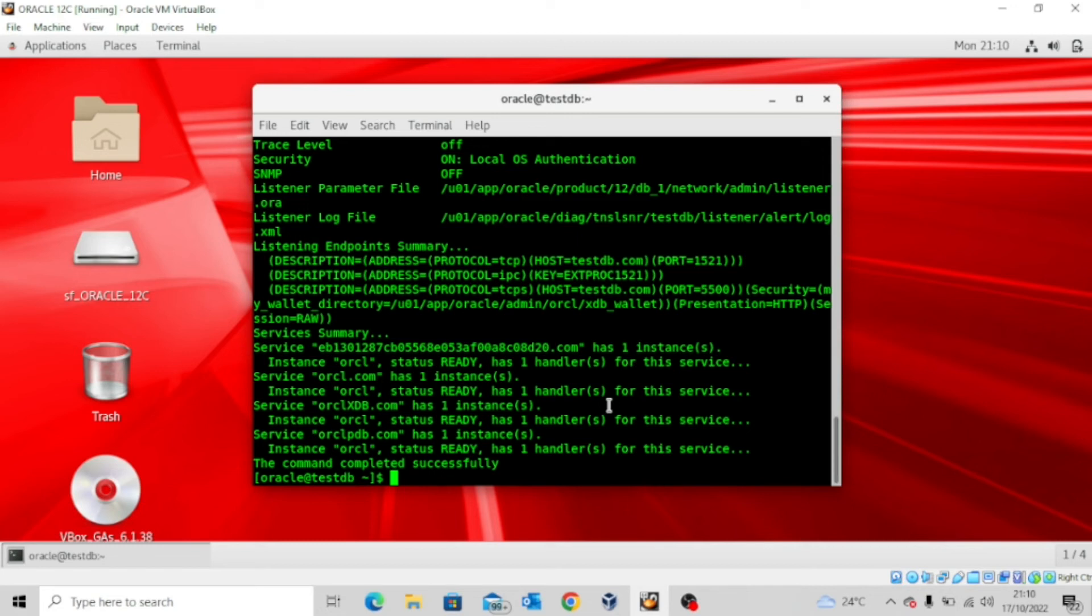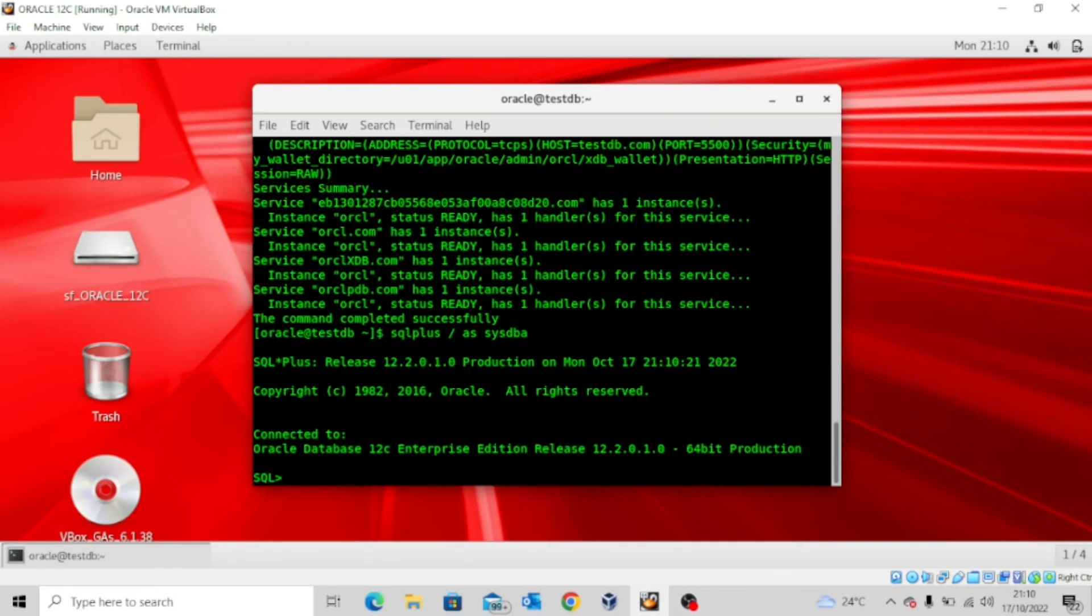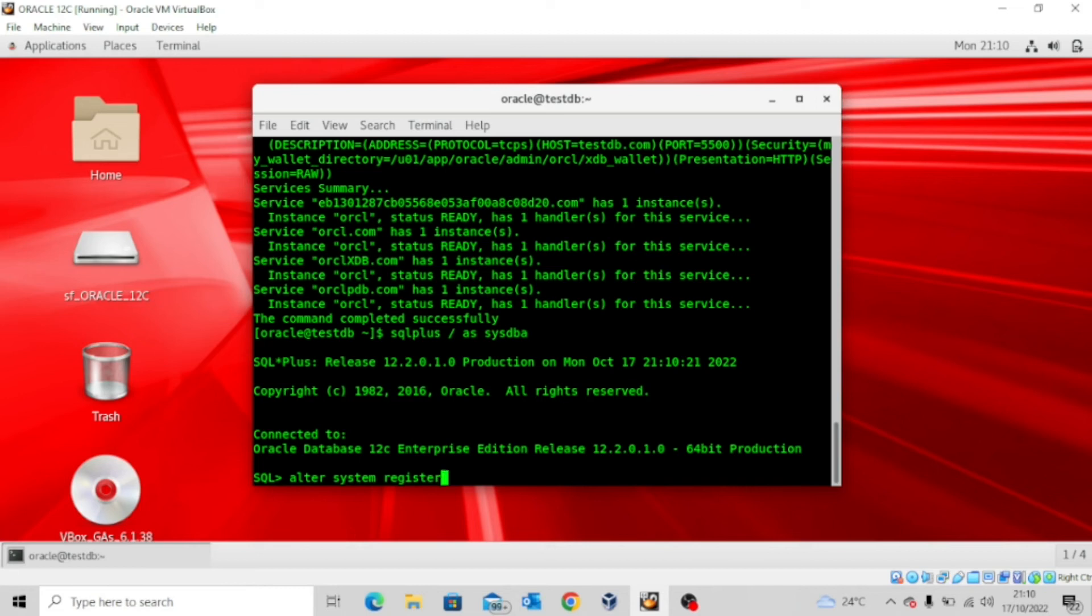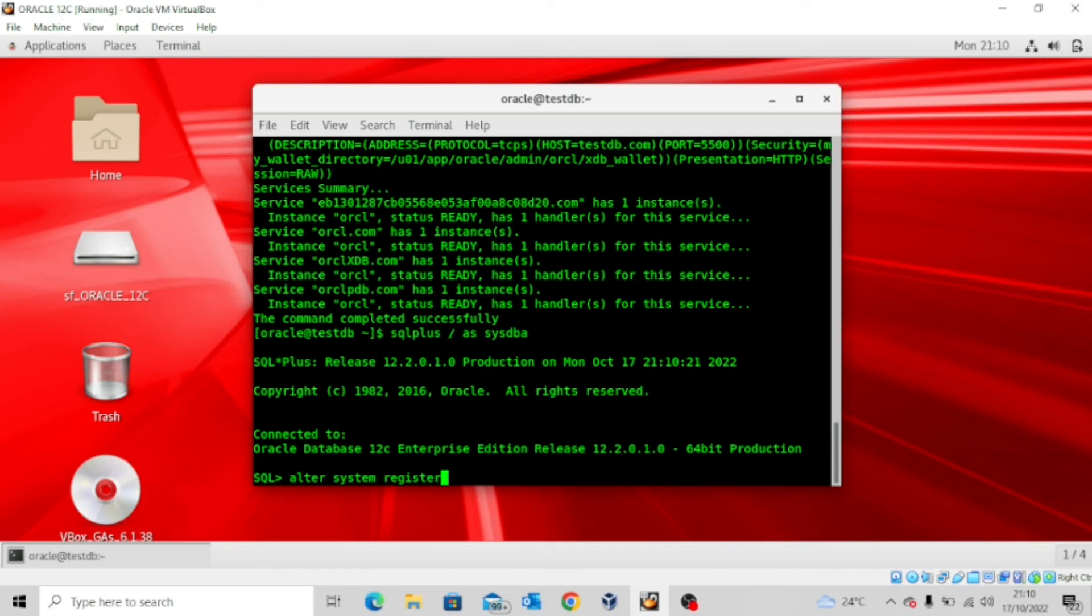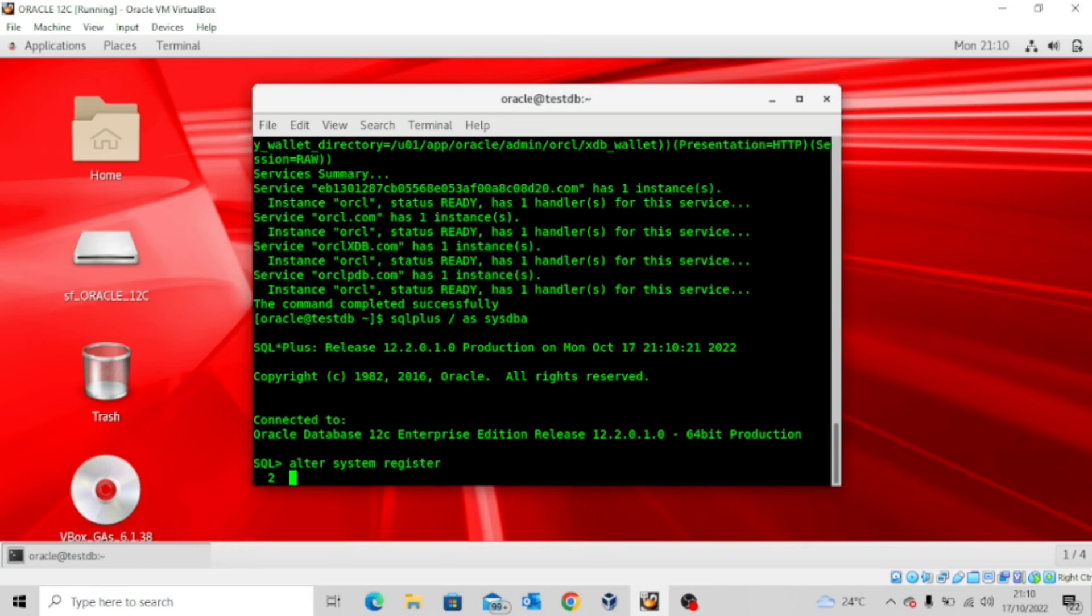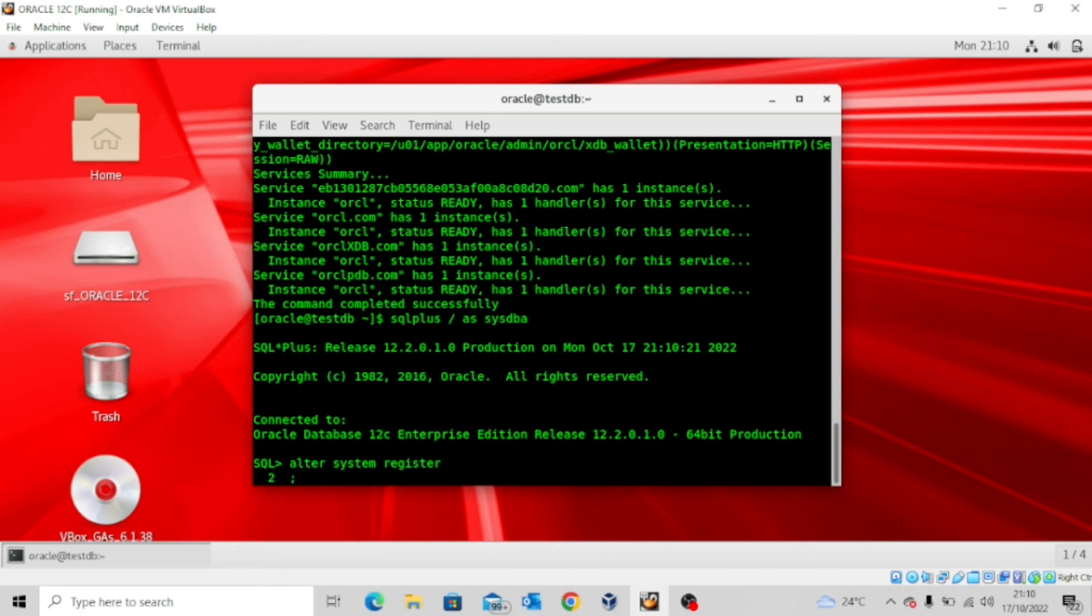So to be able to bypass that, I'll log in as the SYSDBA again and then I'll issue the command ALTER SYSTEM REGISTER. So if you issue this command, you won't have to wait for 60 seconds for the LREG process. This will bypass it and go ahead to forcefully register all the services that are associated with the listener. So if I execute this command, oh sorry, I have to terminate it with a semicolon. You can see system altered. That means we don't have to wait for 60 seconds again for the LREG process.